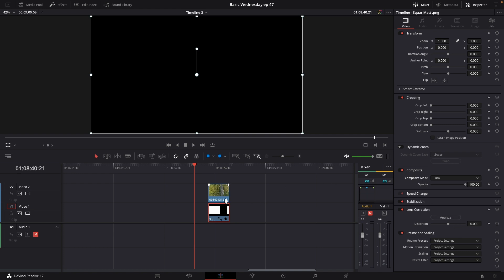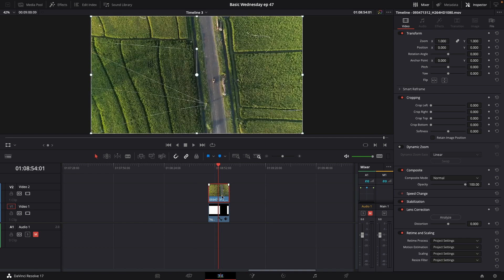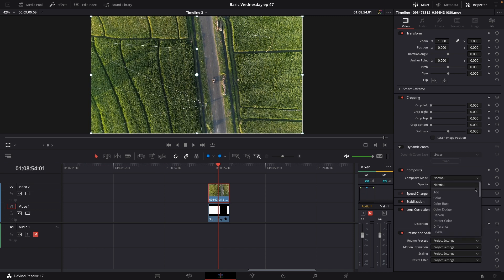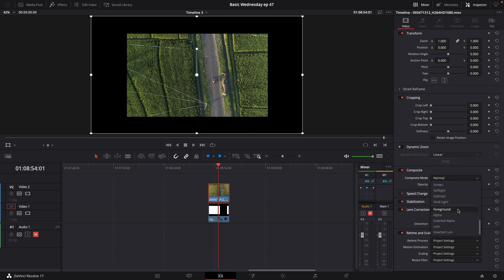I'll then go to the top layer, which is our video clip. I'll go into the Inspector and again into the Composite mode, and I'll go down and change that to Foreground.